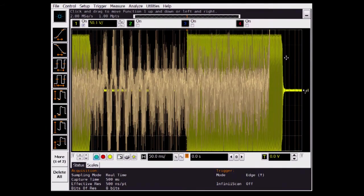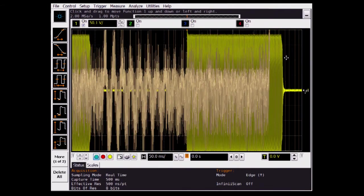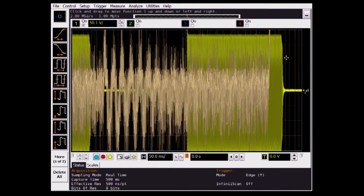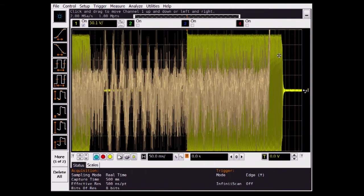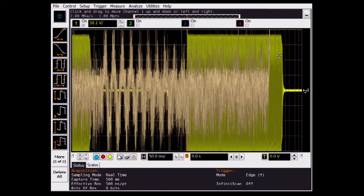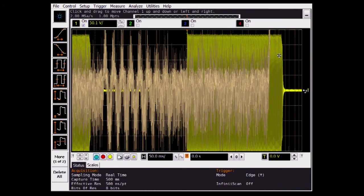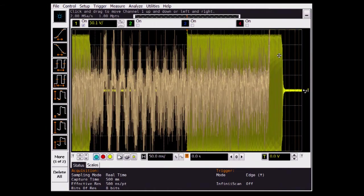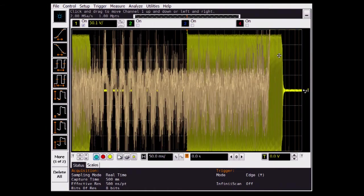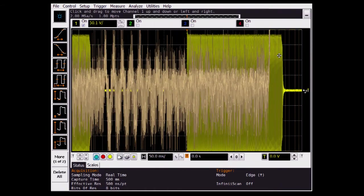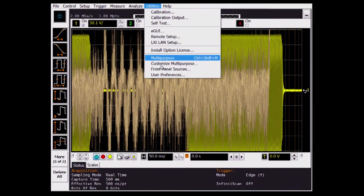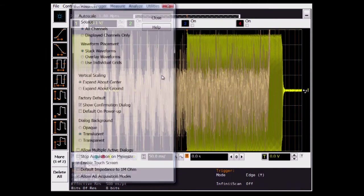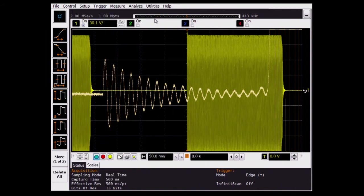Remember how this is a high-definition scope? On the tech scope, we used boxcar averaging to reduce the noise to see the signal of interest. On the Agilent scope, we'll need to be in their special hypersampling mode in order to see the signal of interest. Let's turn on hypersampling now to see the signal of interest.